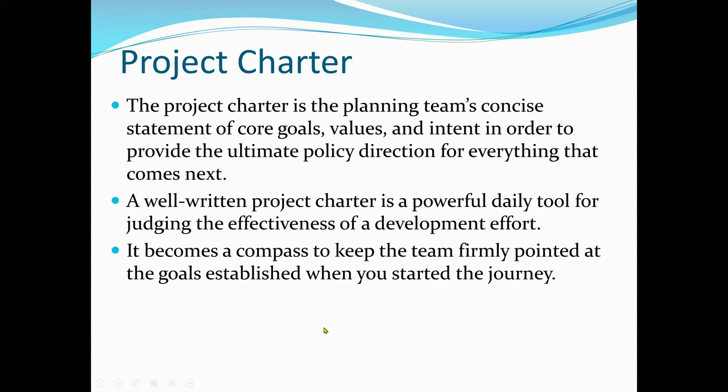A well-written project charter is a very powerful daily tool for judging the effectiveness of development efforts. The project charter documents the business needs or demand that the project was initiated to address. It may also include the description of the product, service, or results of the project.